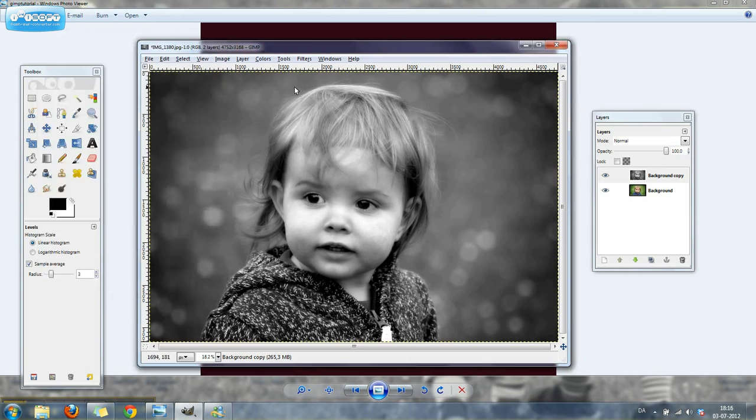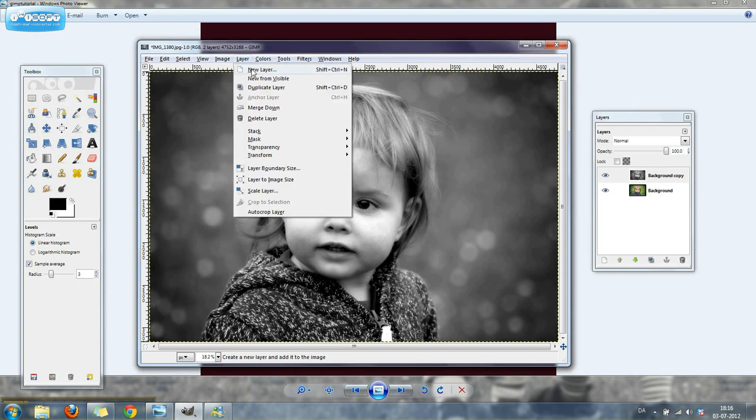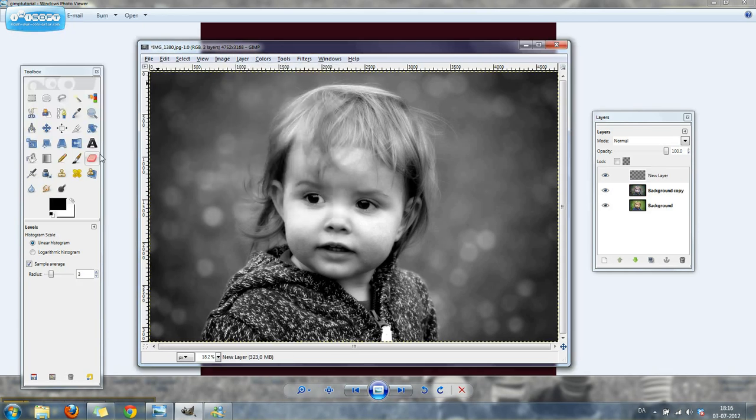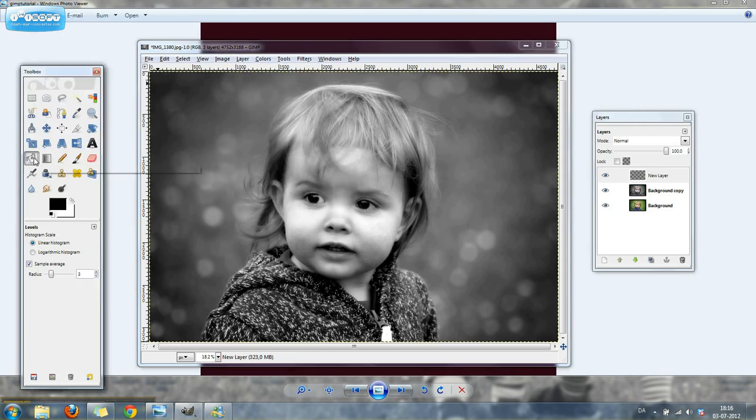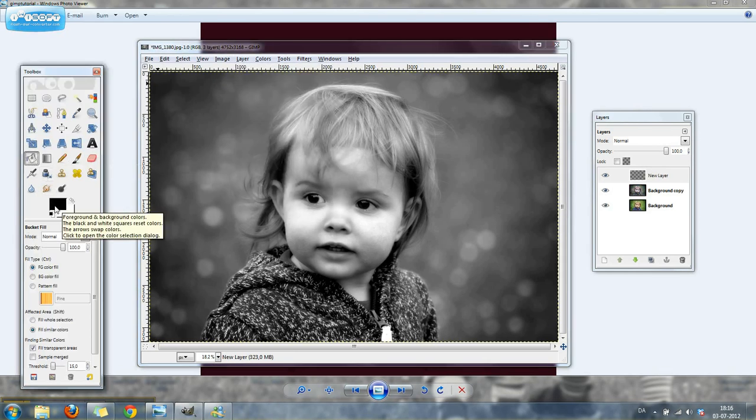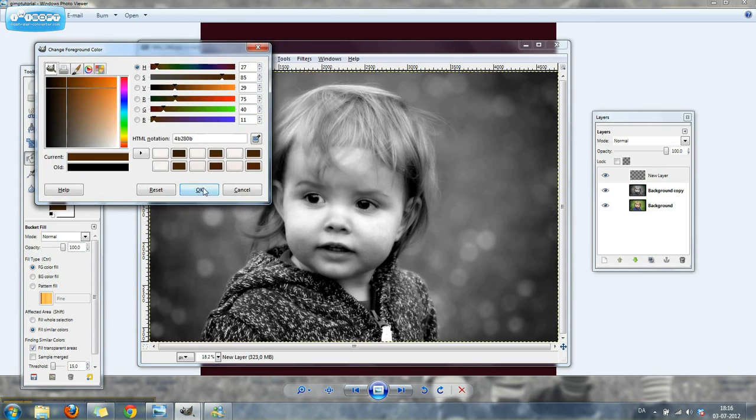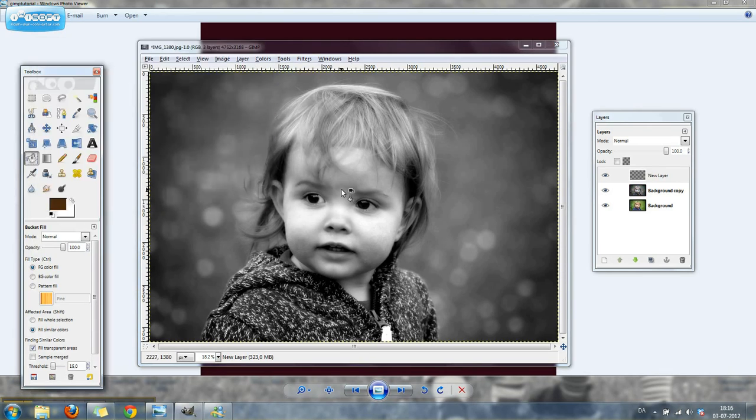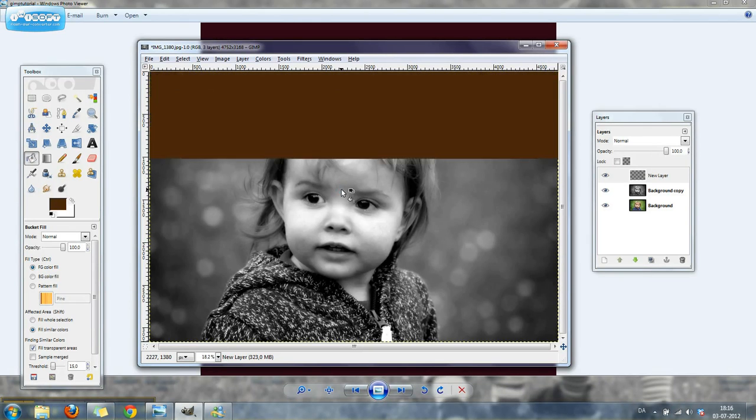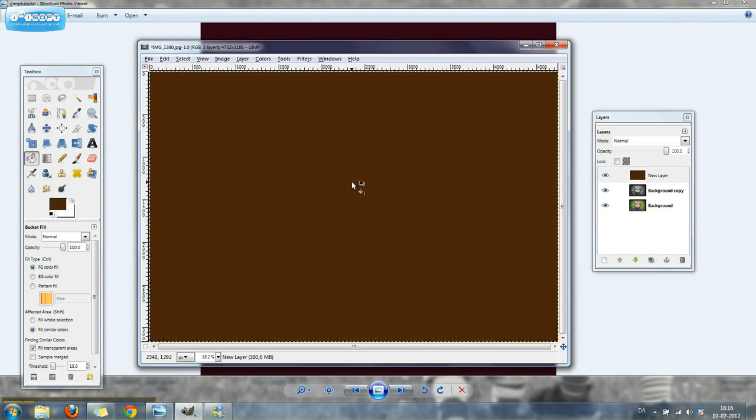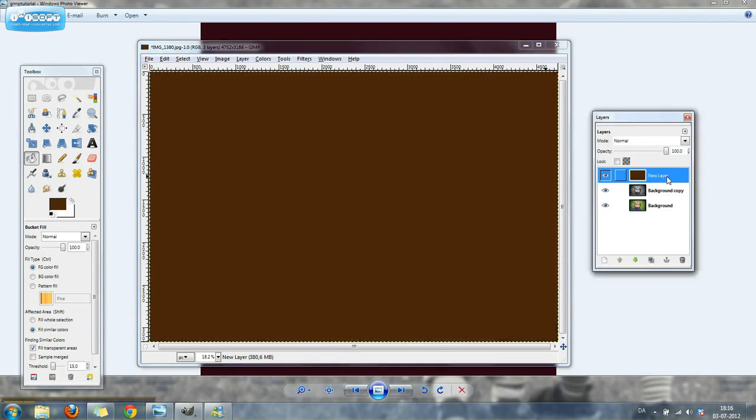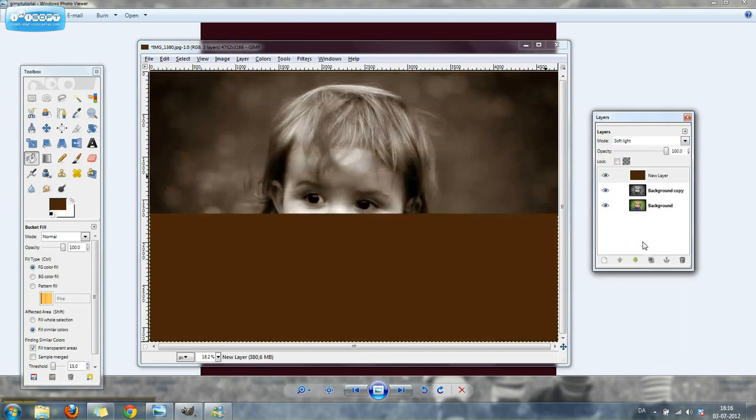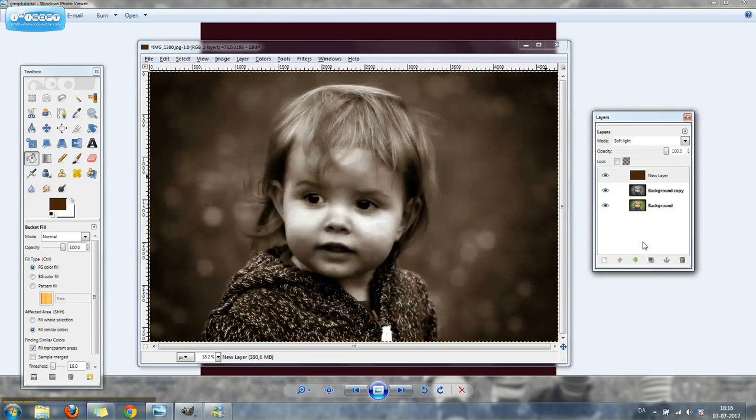Next we're going to create a new layer. Then we're going to come over to the paint bucket fill and choose a nice dark brown color. Fill that layer. Then you're going to select that top layer, go up to mode, and choose soft light. You're going to leave that at 100% opacity.